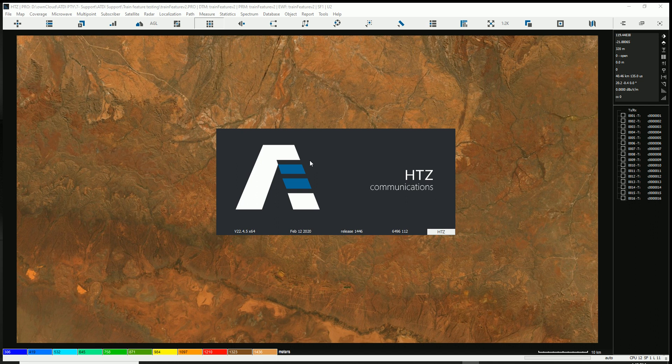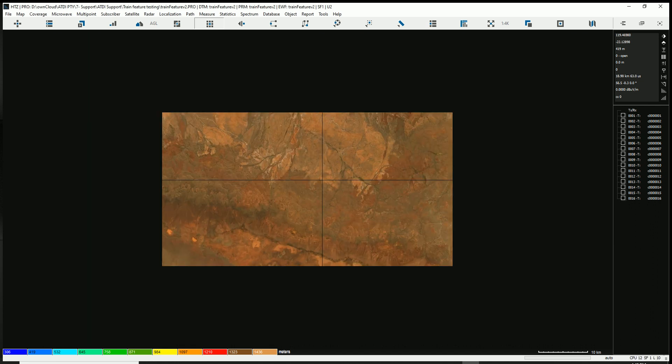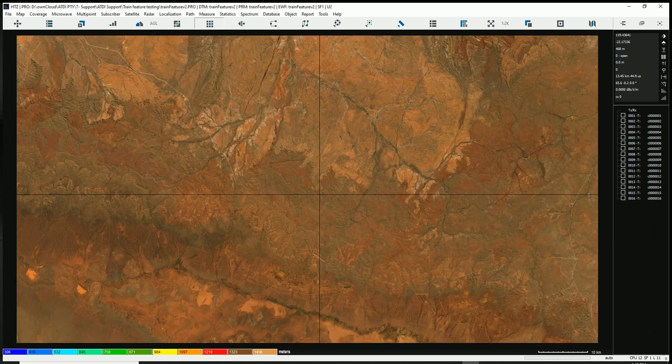HTC Communications is a civilian planning tool used for mission-critical planning networks, as well as mobile networks, microwave, and so on. I want to talk about the basic layers that you need in such a model.